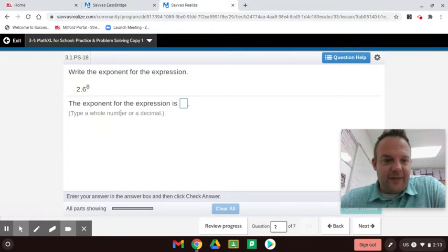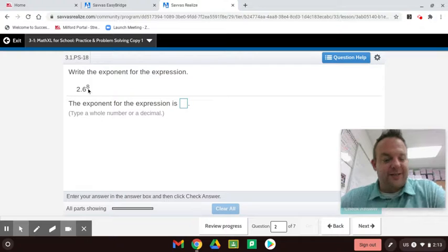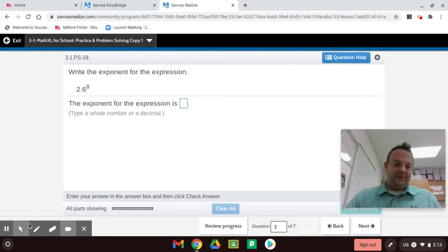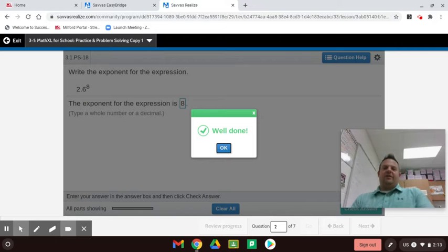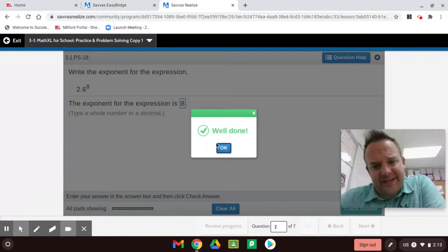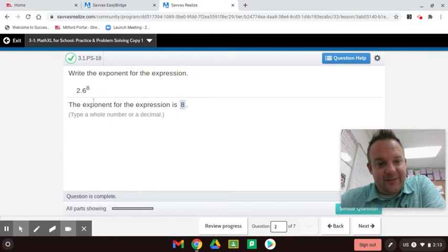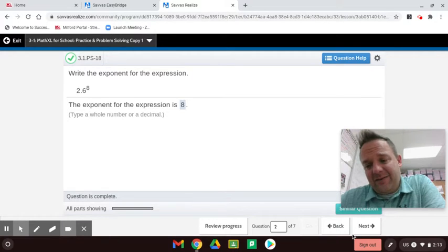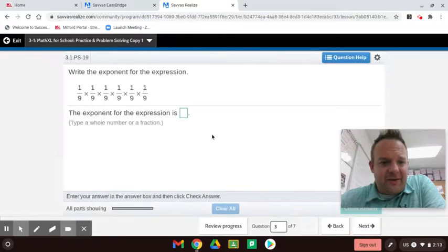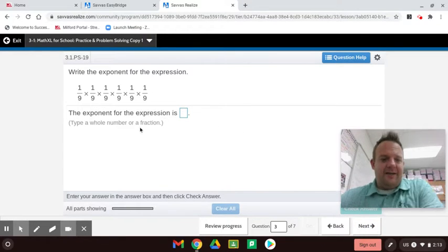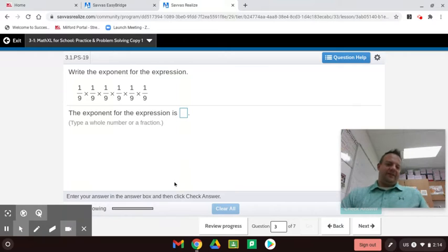The next question asks for the exponent of the expression. The base is 2.6, but the exponent is 8. You are allowed to use a calculator, especially if they say 'evaluate' — you'd have to do 2.6 times itself 8 times, which is a lot of multiplication.